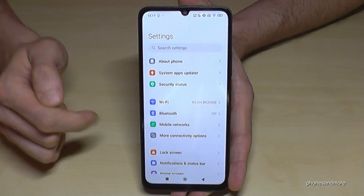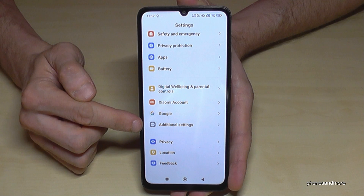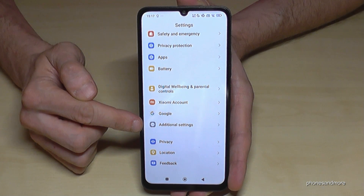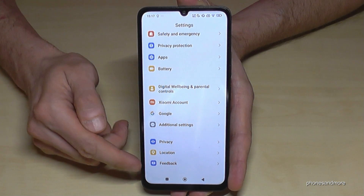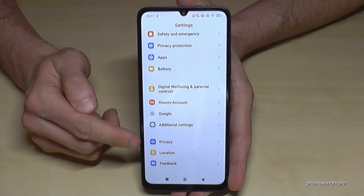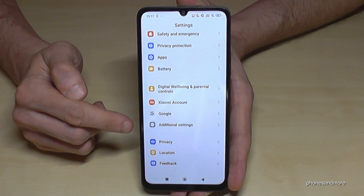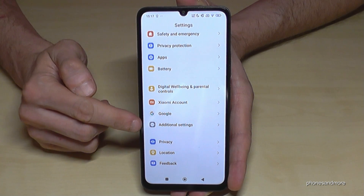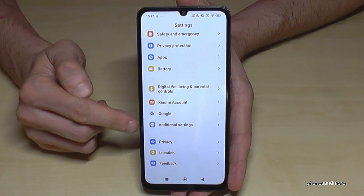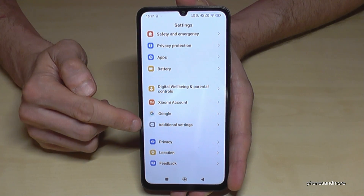Then you need to scroll down almost to the end to the point 'Additional Settings' — it's number 4 from the bottom. Usually you will see a grey icon with a little white dot in it and three grey dots in it as well.